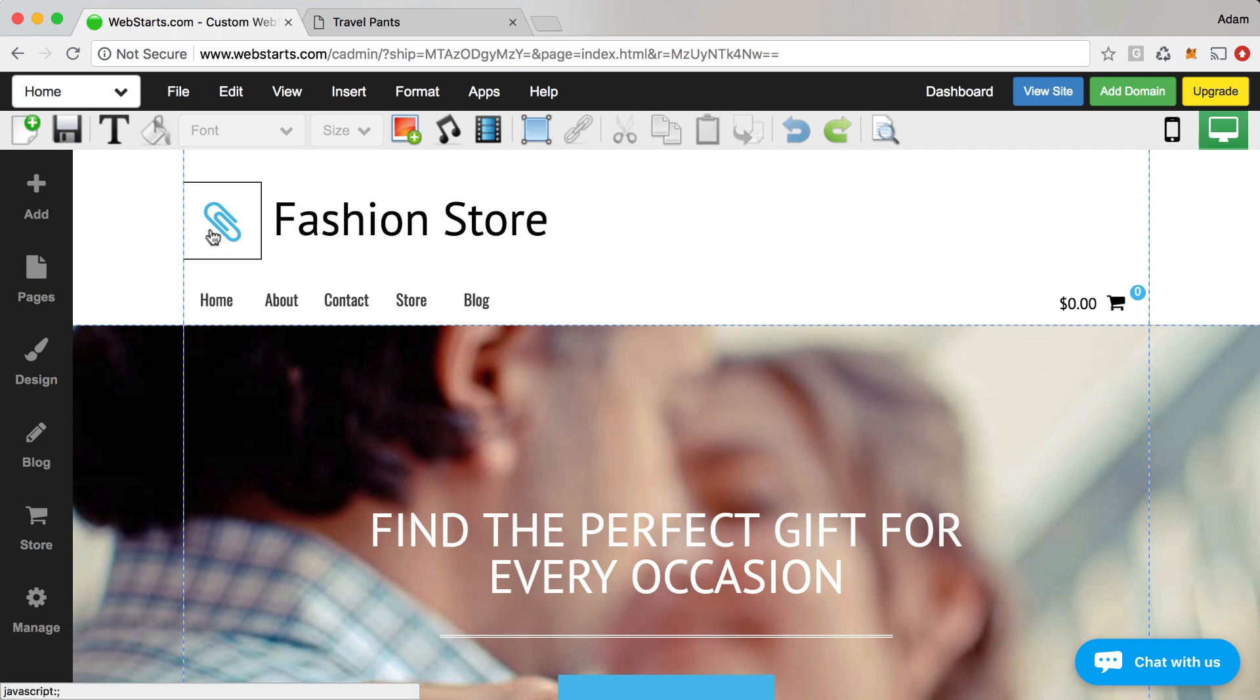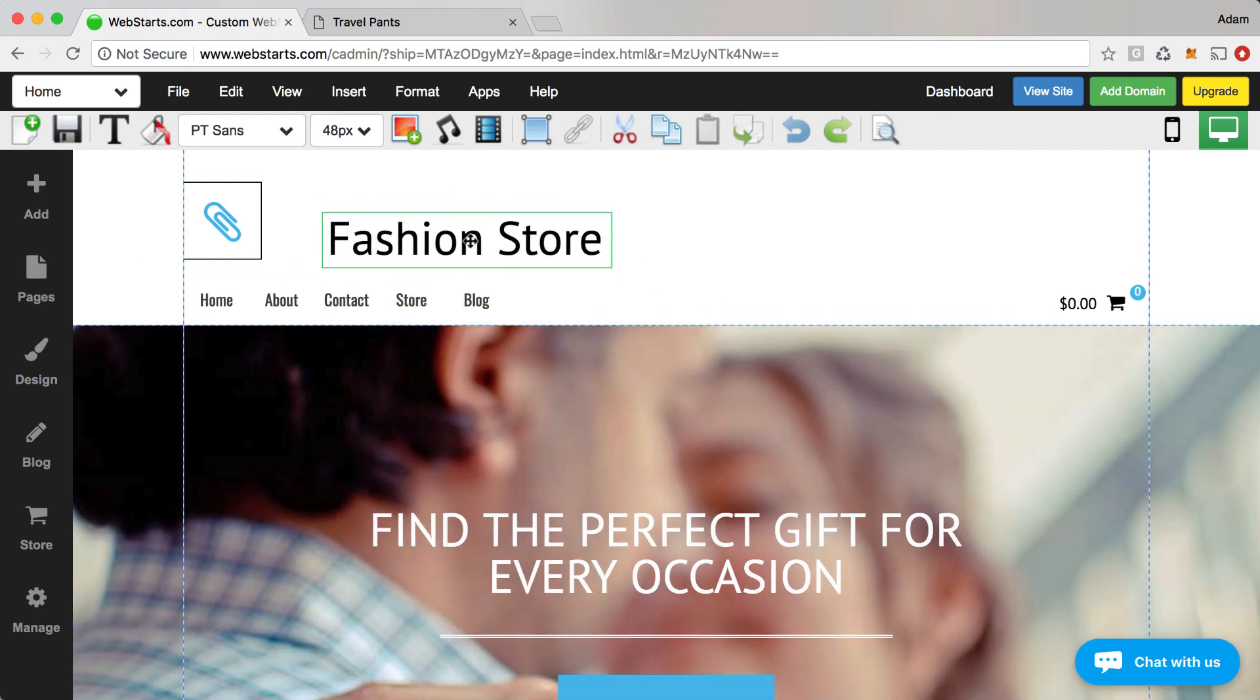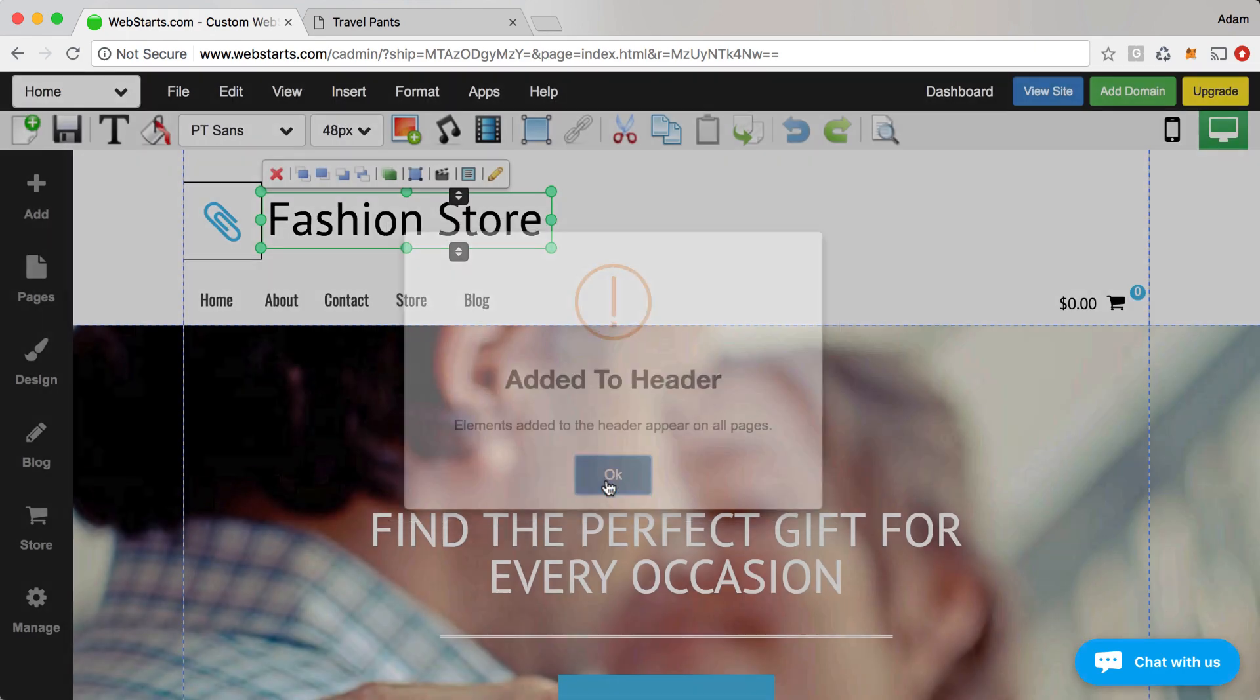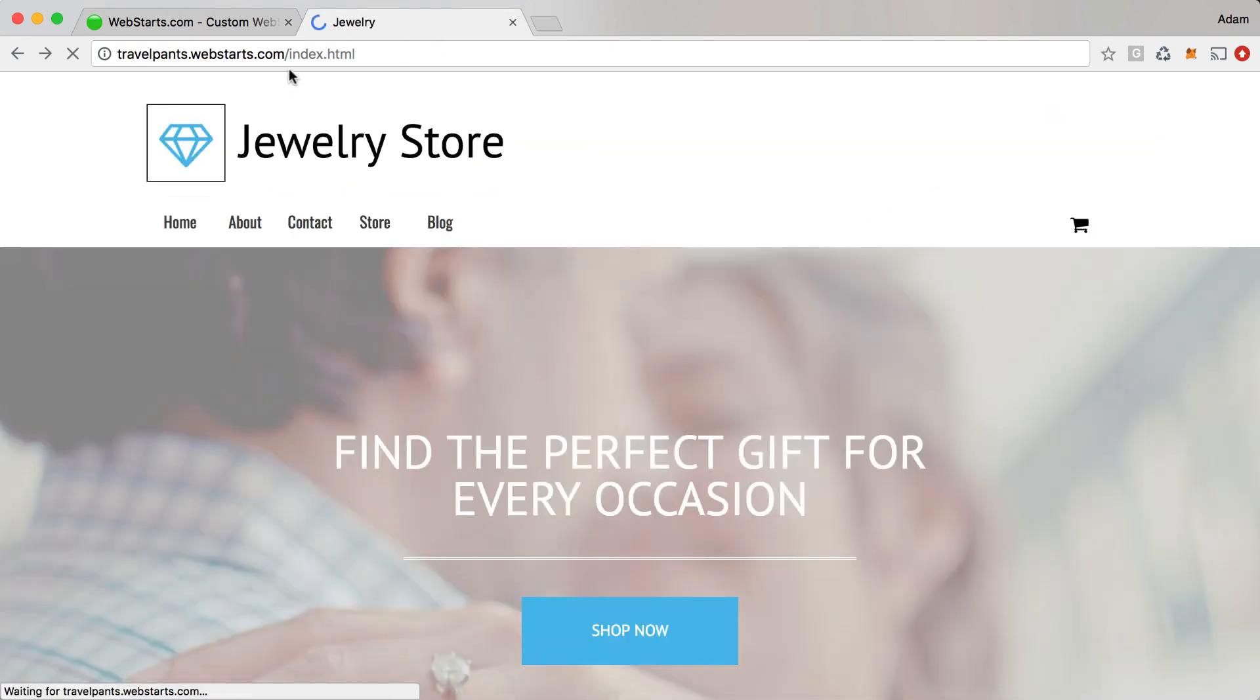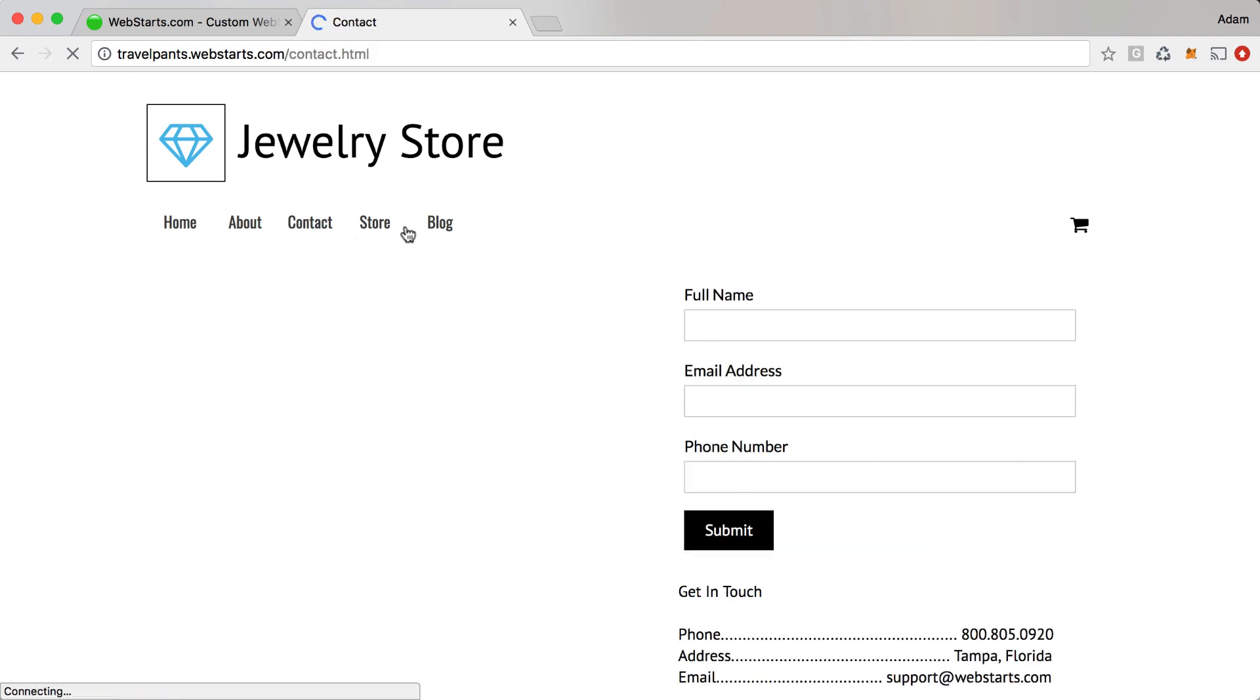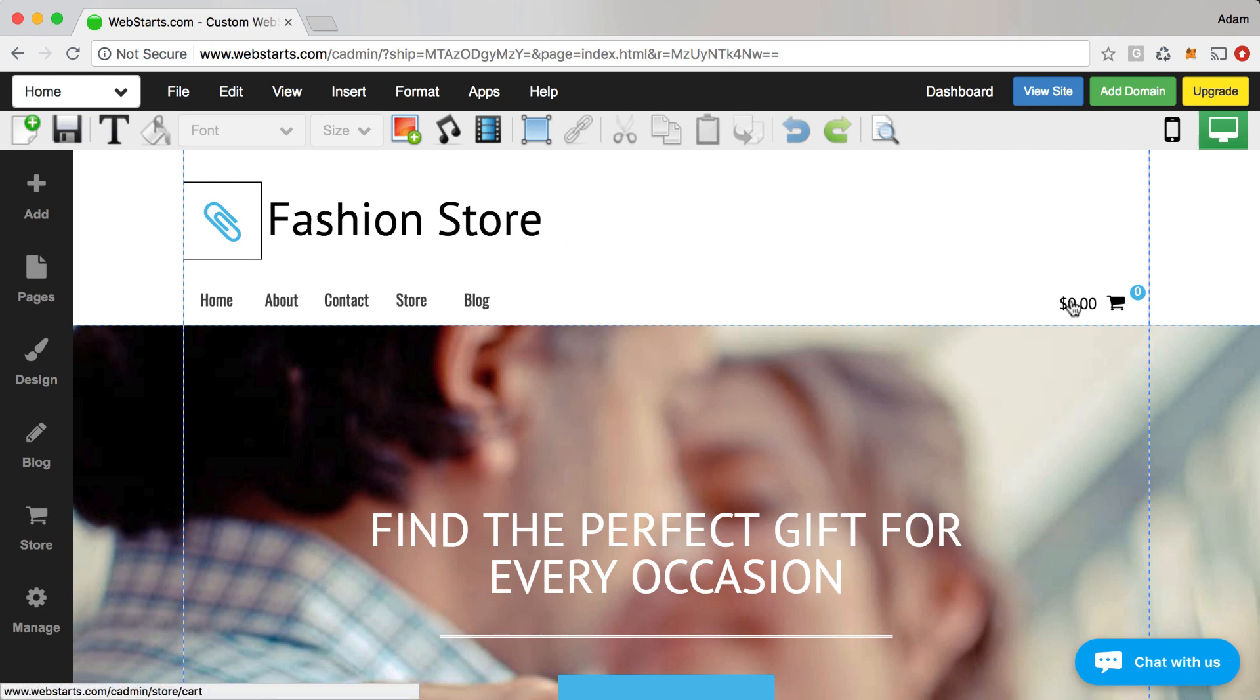Now everything that you work on within this top section above this dotted line is in what's called the header. So if I drag something to the header and I select something in the header it's highlighted in green and that means that those elements will appear at the top of every single page where the header is enabled on my site. So if I travel from page to page on my site like for example from the home to the about to the contact you'll always see the logo and the company name at the top. Now I haven't saved my changes yet and that's why you didn't see fashion store at the top.